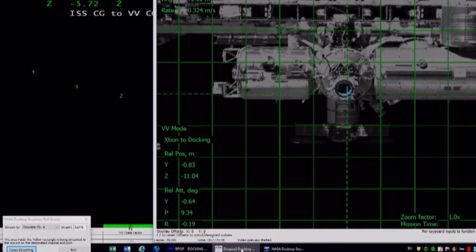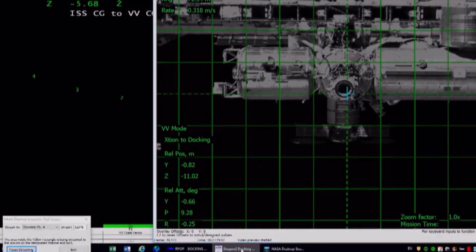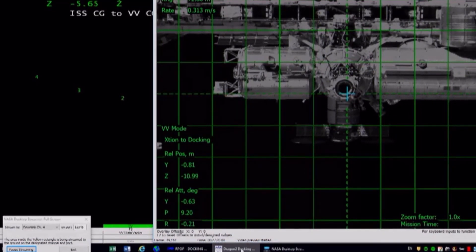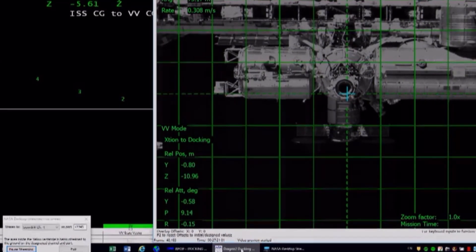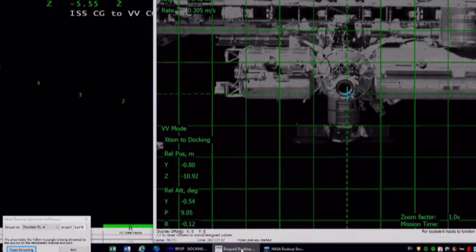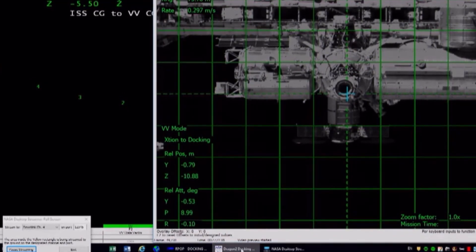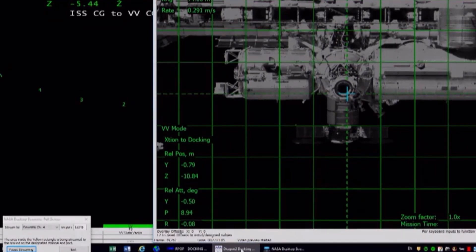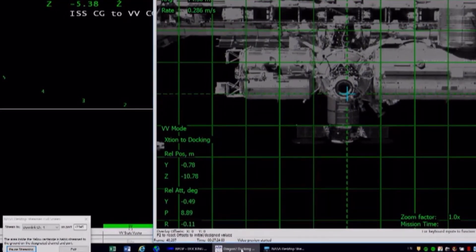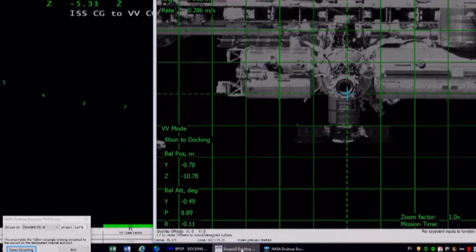There's a view from Dragon looking and trying to acquire LIDAR from the International Space Station. We're expecting to go straight back about 60 meters.